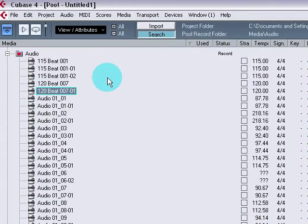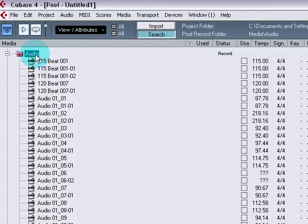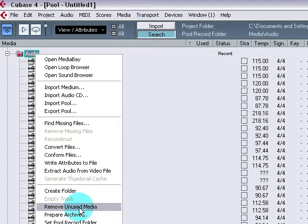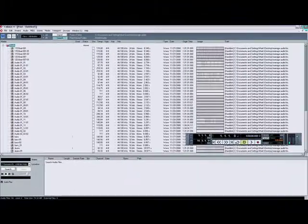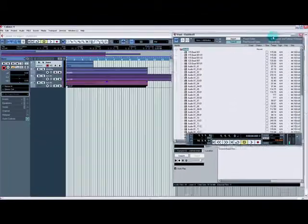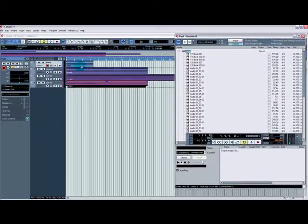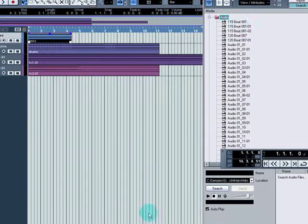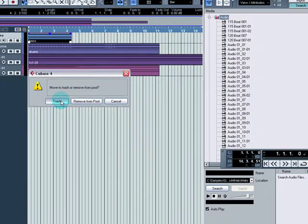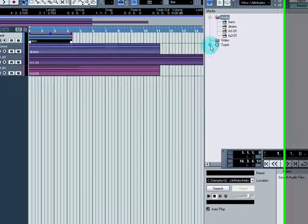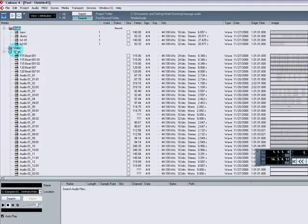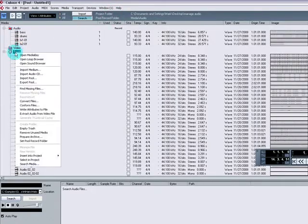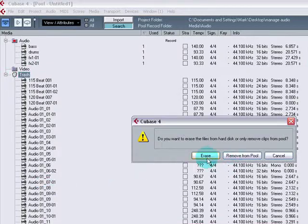Right, a couple of things we need to do here. First thing, select the audio folder, right click, and the first thing we want to do is remove unused media. So what it's going to do now is look through the pool and look at the project, and anything that's not in the project will be deleted. Simple. Right click, remove unused media, trash, so it's dropped them all into the trash. Select the trash can, right click, and select empty trash, and erase.